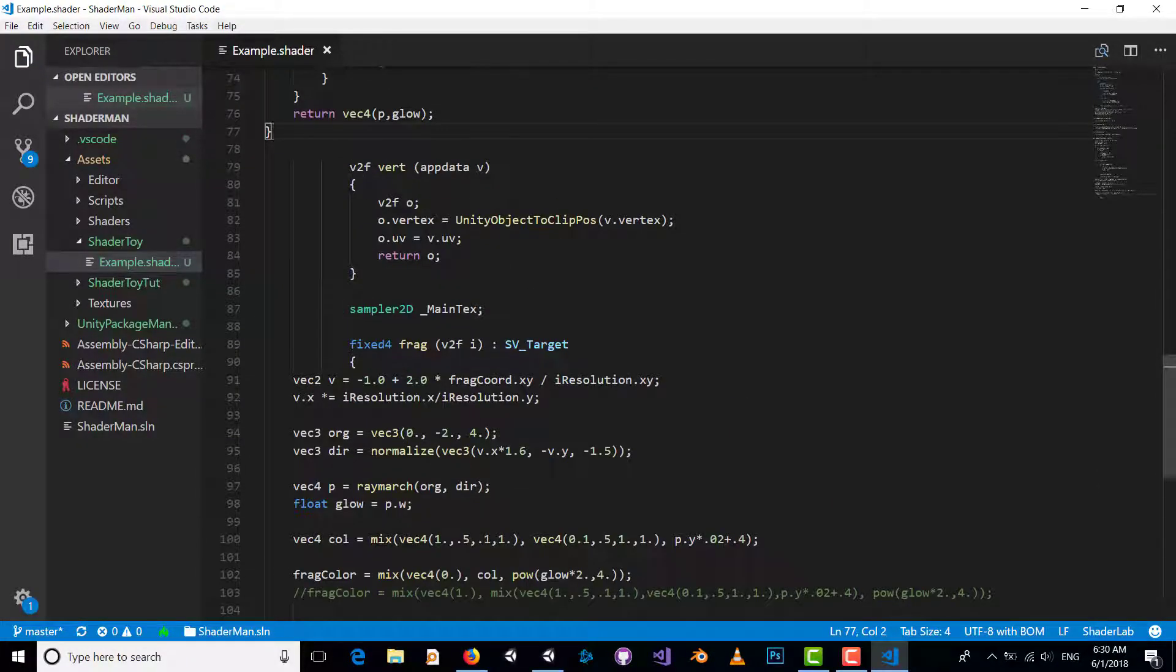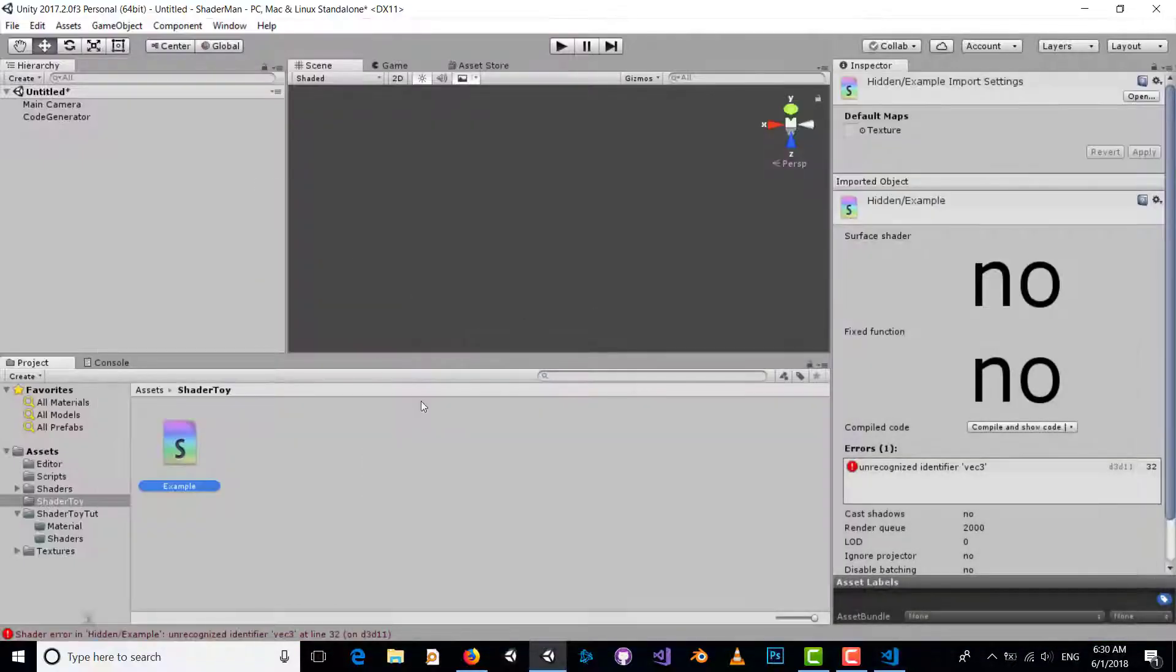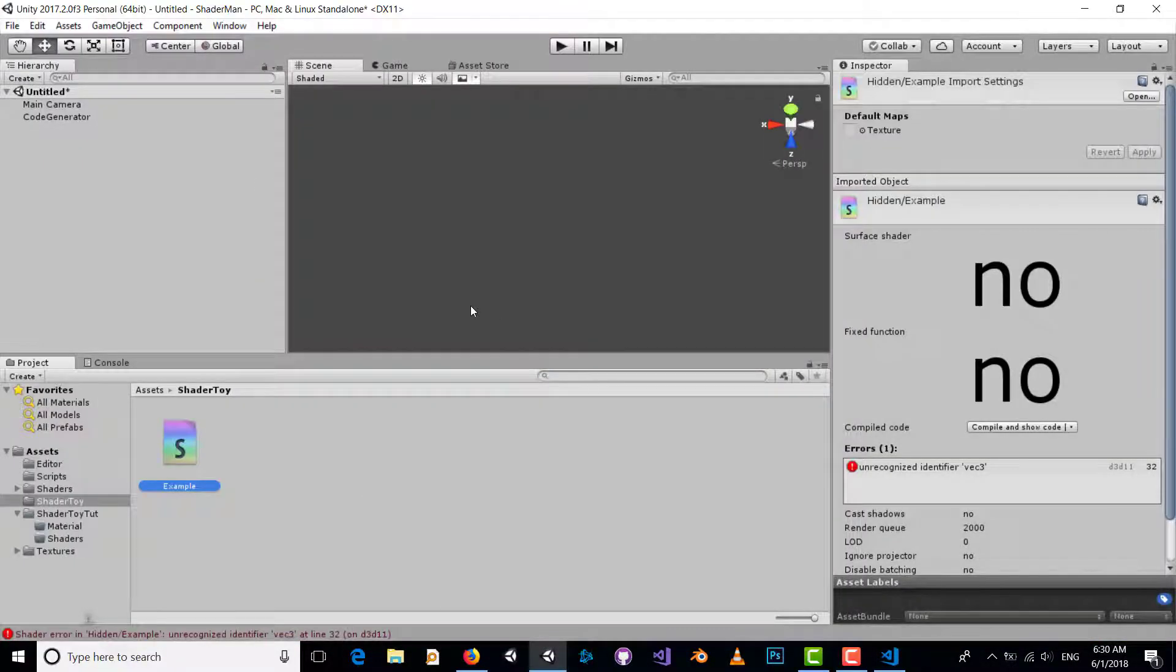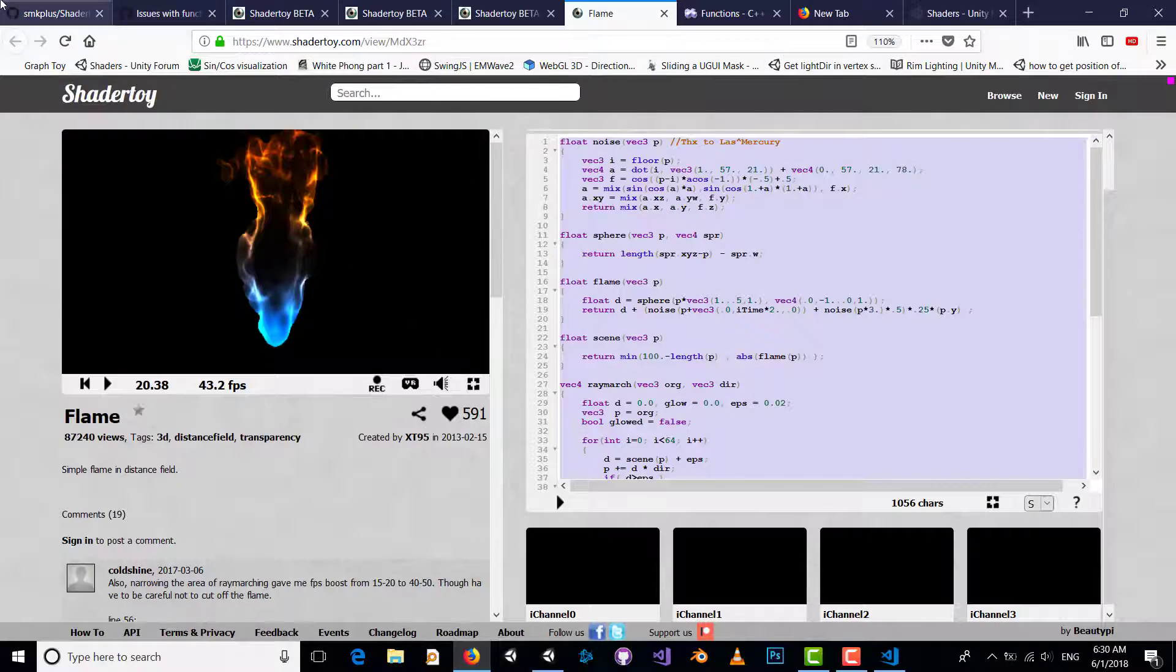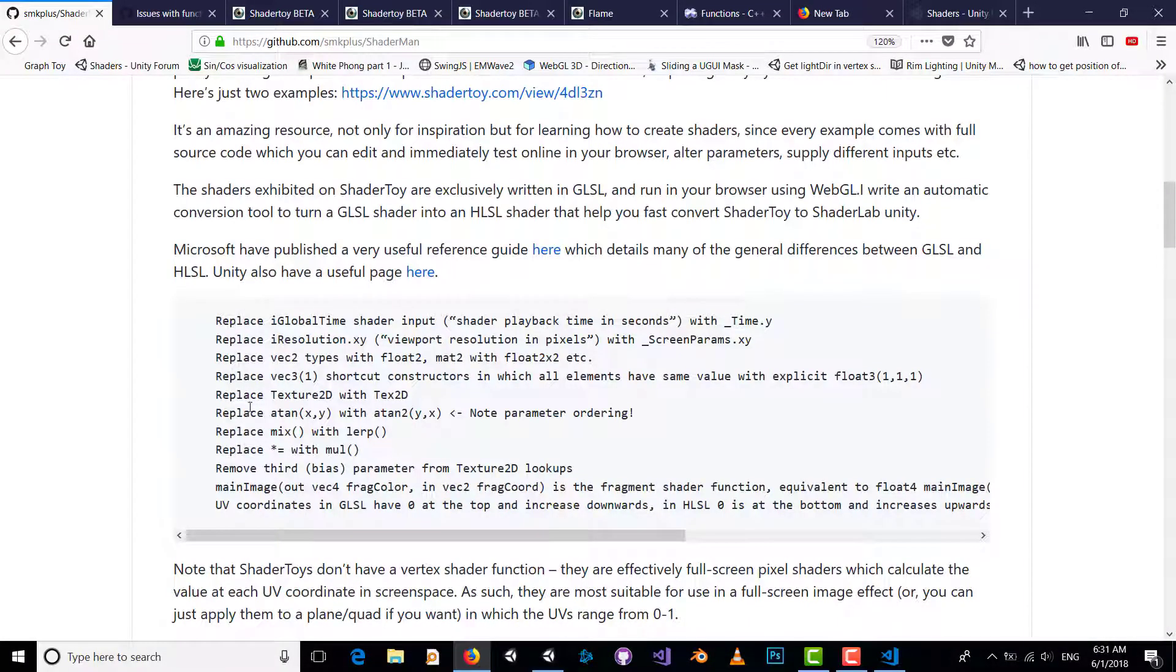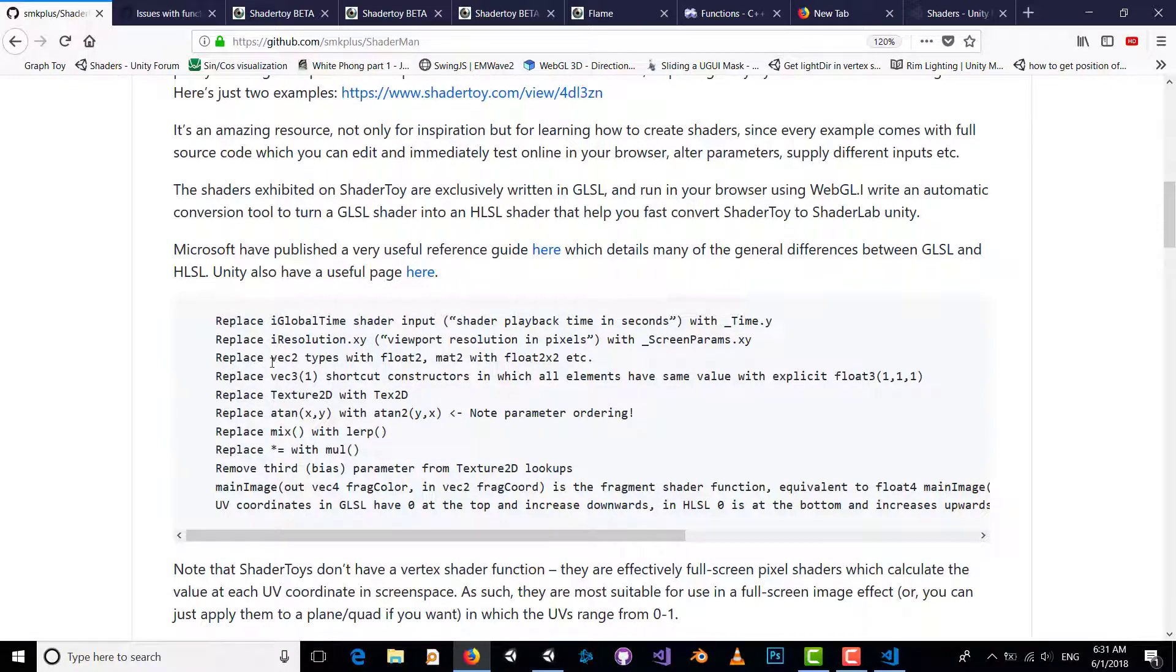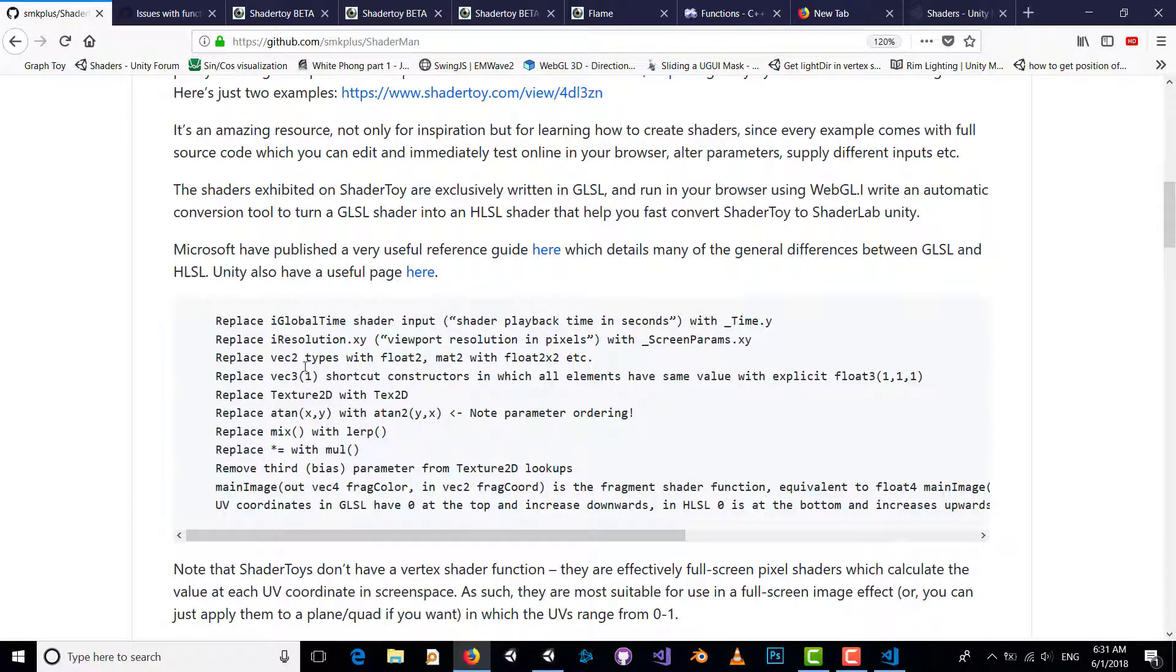Shader Toy's language is GLSL and Unity uses HLSL CG language, so we cannot use this shader directly and we should change the equivalent keywords. I added simple useful replacements in my repository that help you convert GLSL shader to HLSL.